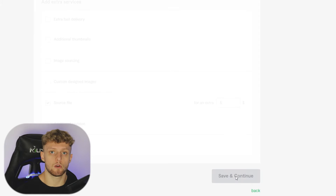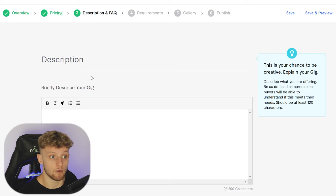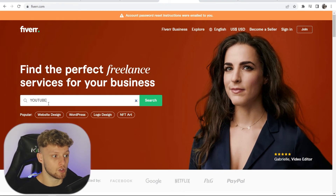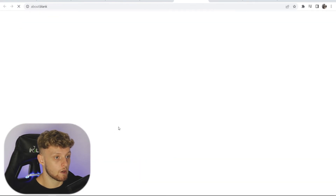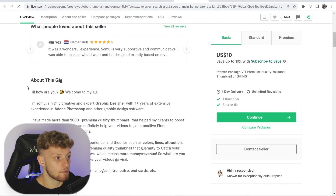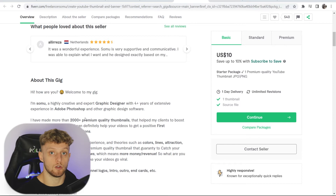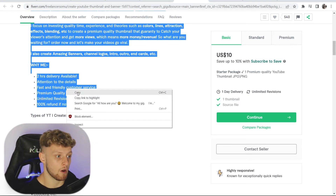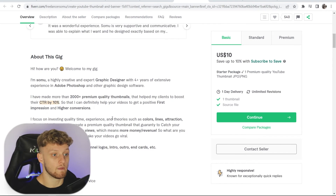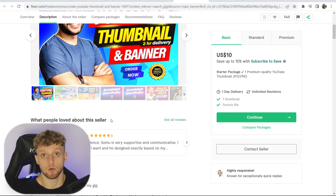Save and continue once you're happy with your pricing structure. Now you need to describe your gig — don't just write a couple of sentences, describe it in good detail. Look at what your competition is doing by searching your niche on Fiverr. You want to talk about why your gig is good, why they should hire you, what credentials you have, and what services you offer. Make sure you include your credentials and something that makes you stand out.